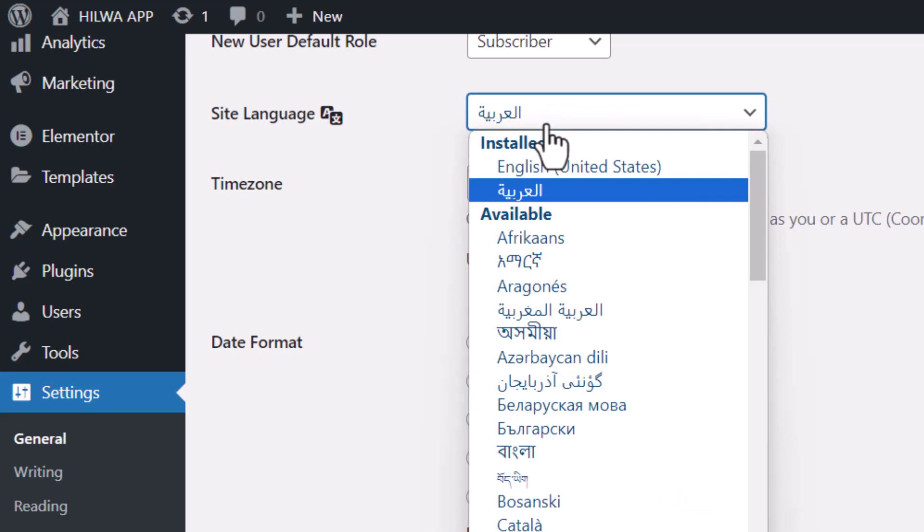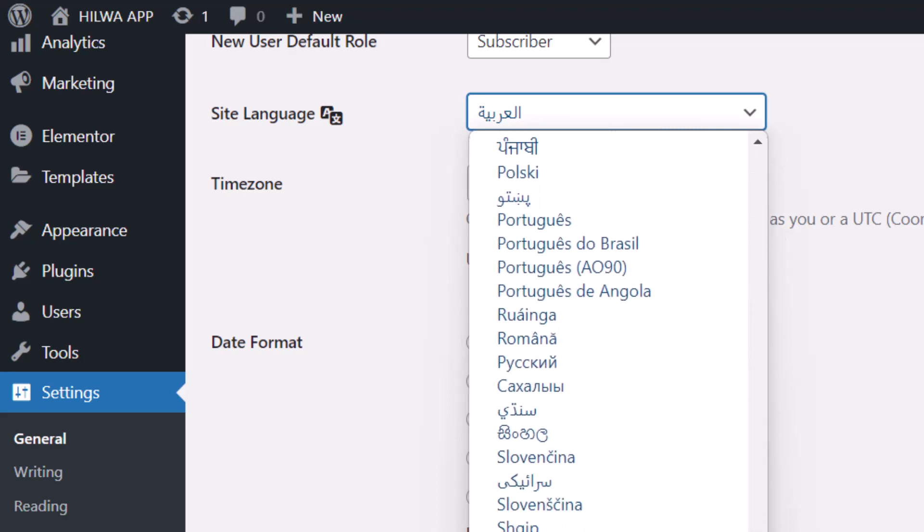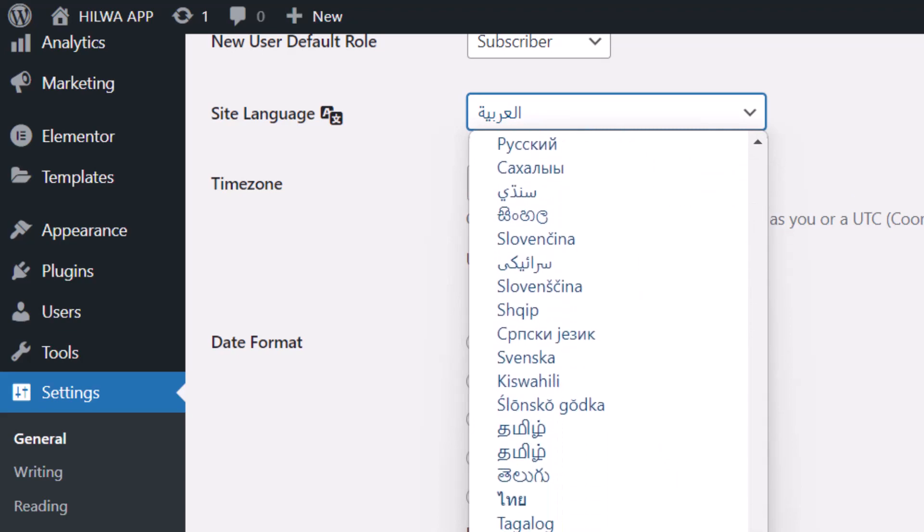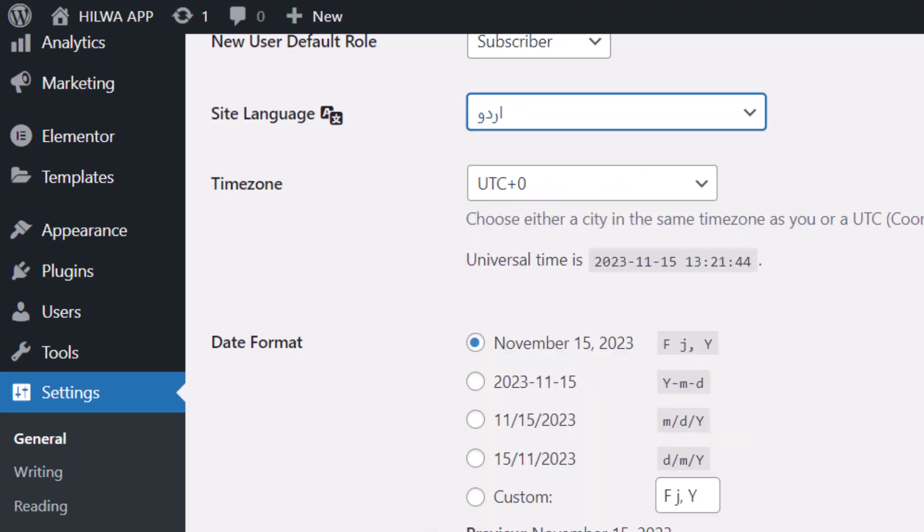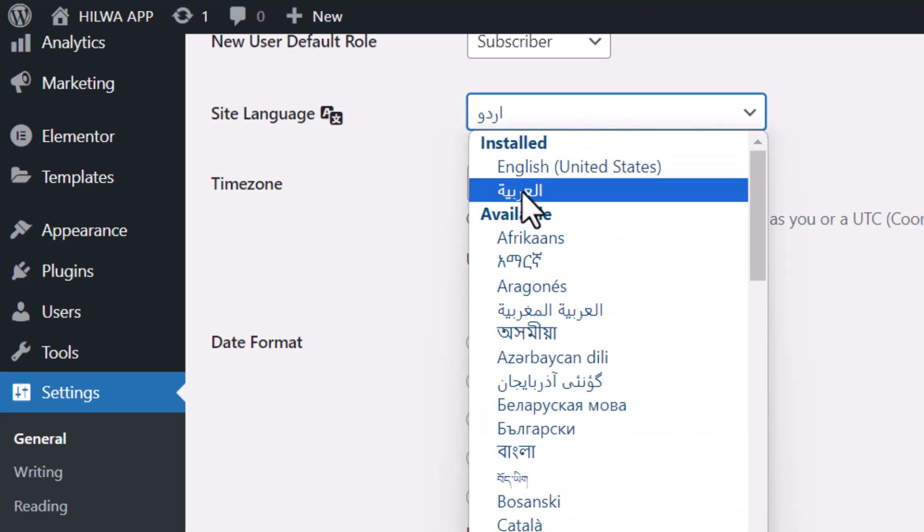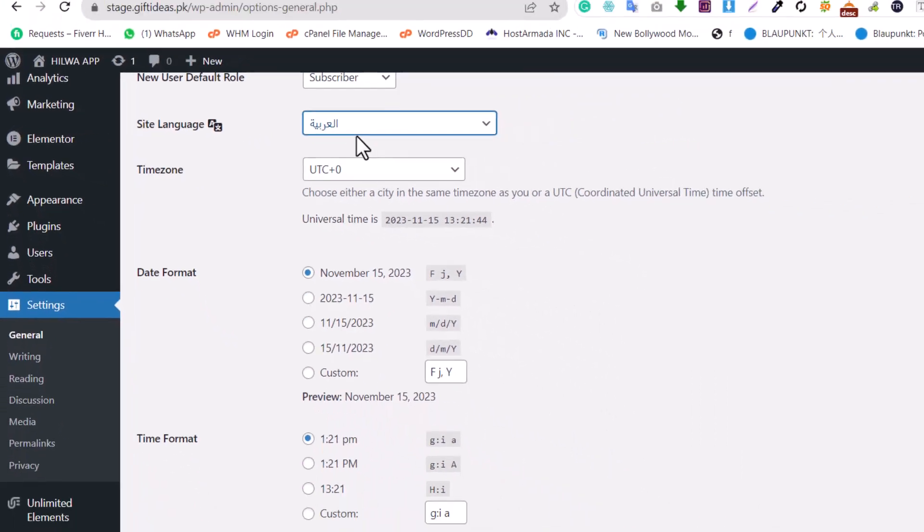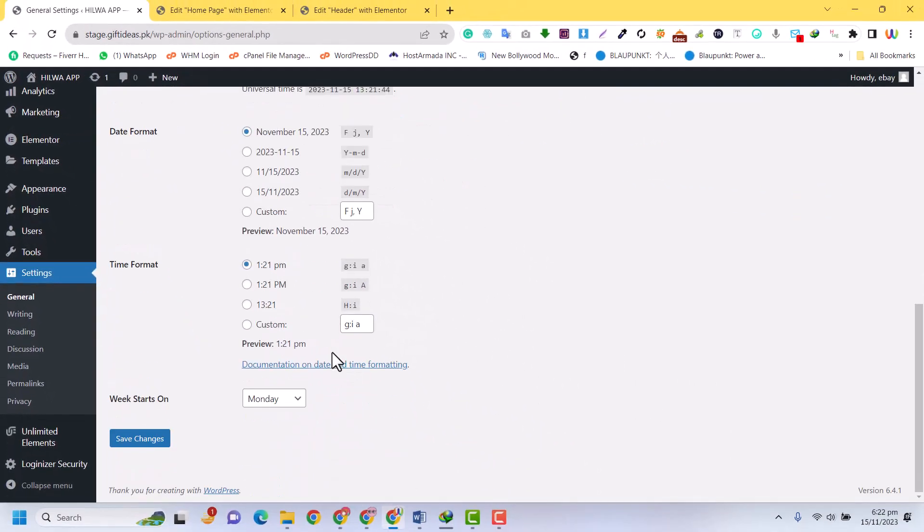For example, if you have Urdu, you can select Urdu or any RTL language. For example, this is Urdu, so you can also select Urdu, but I am on Arabic, so I have selected Arabic. Just click on Save Changes.